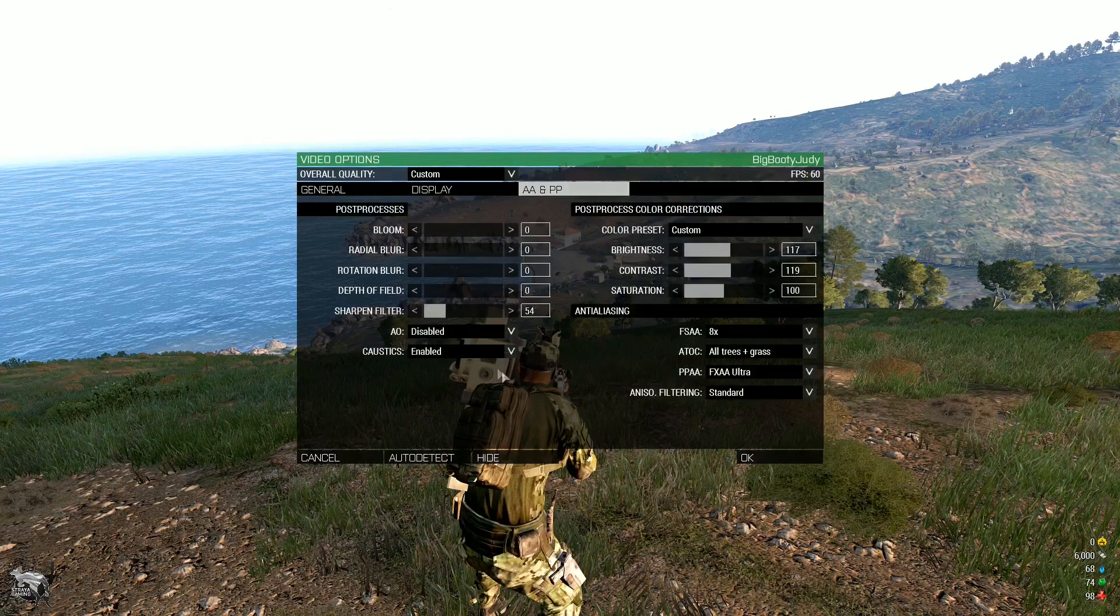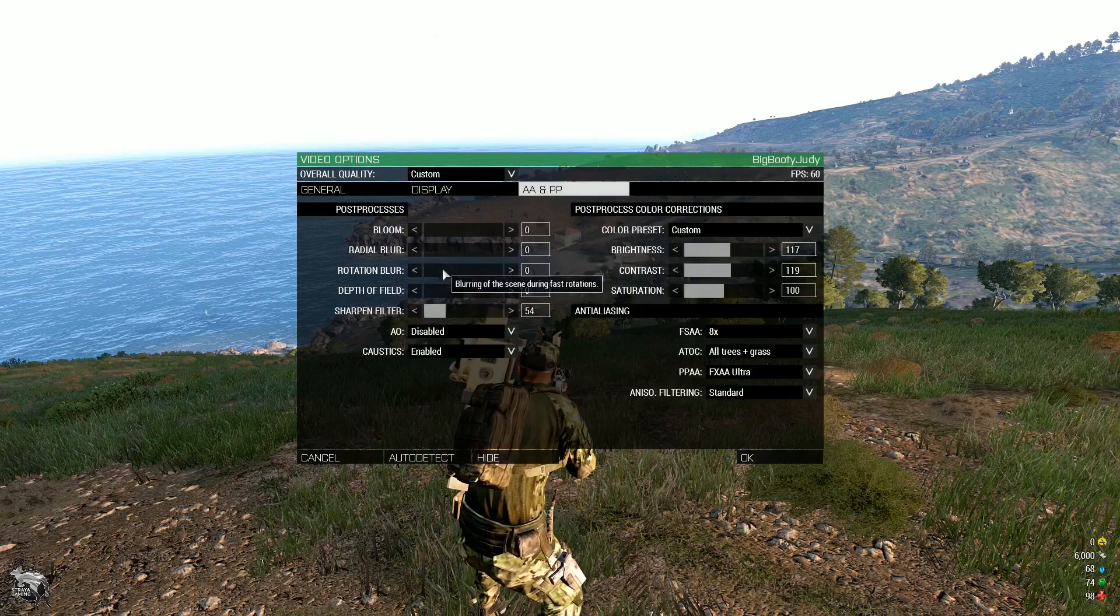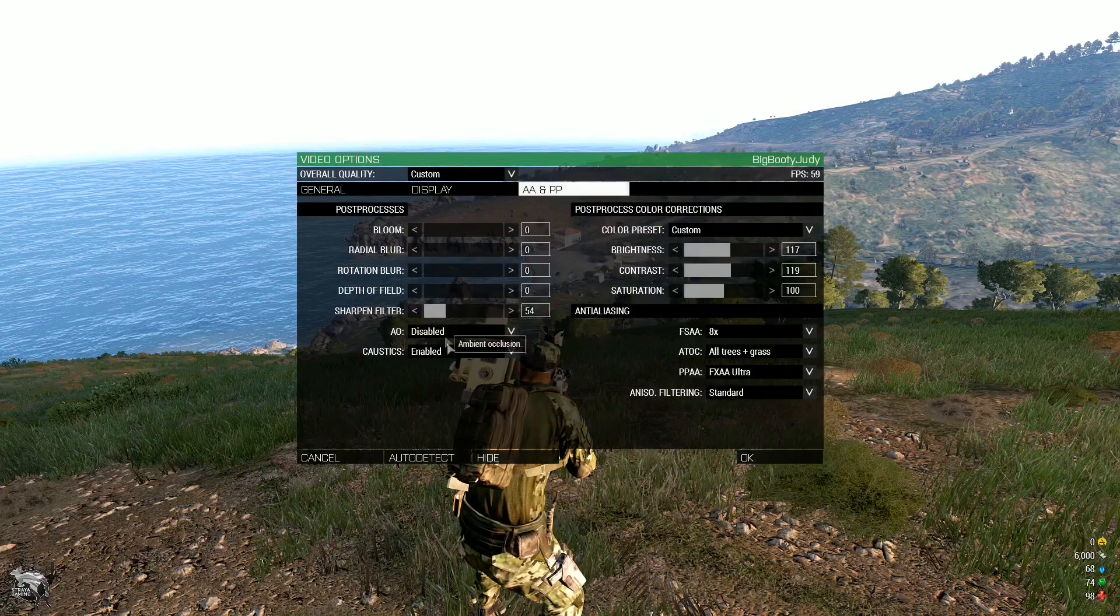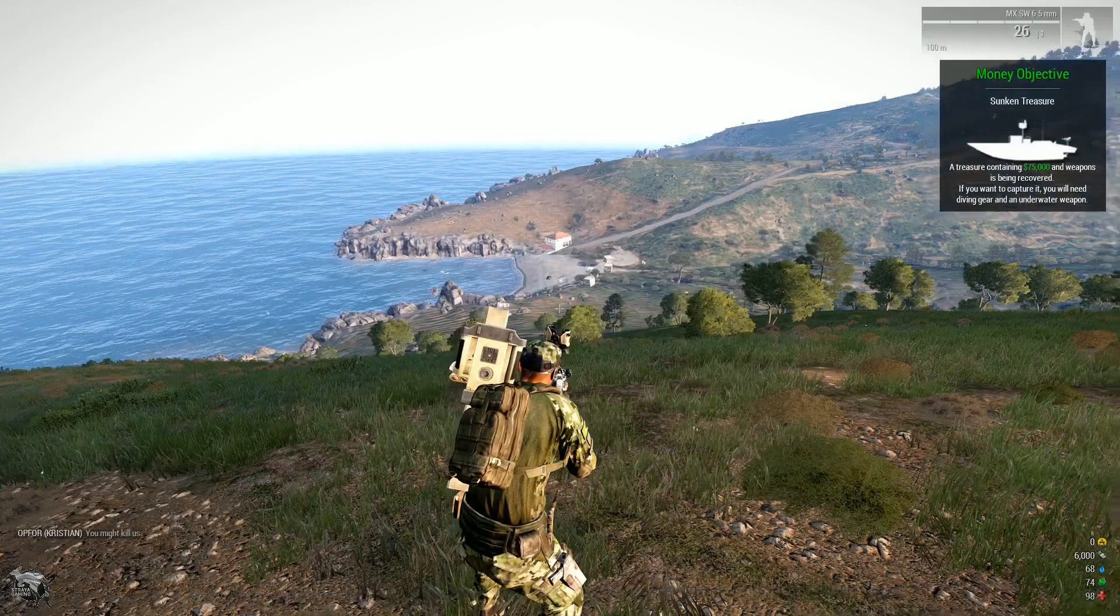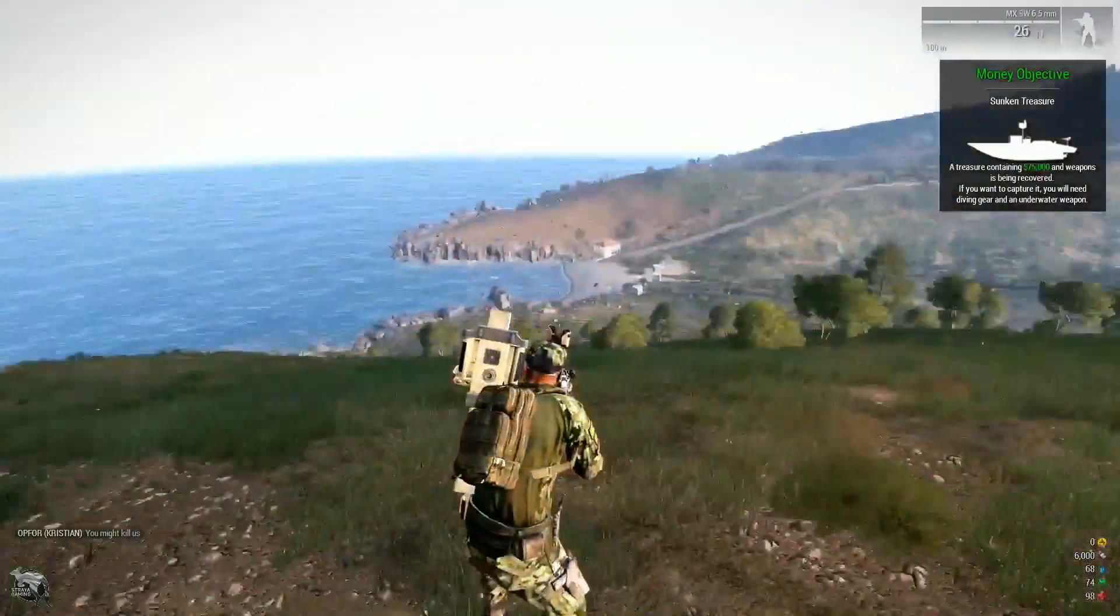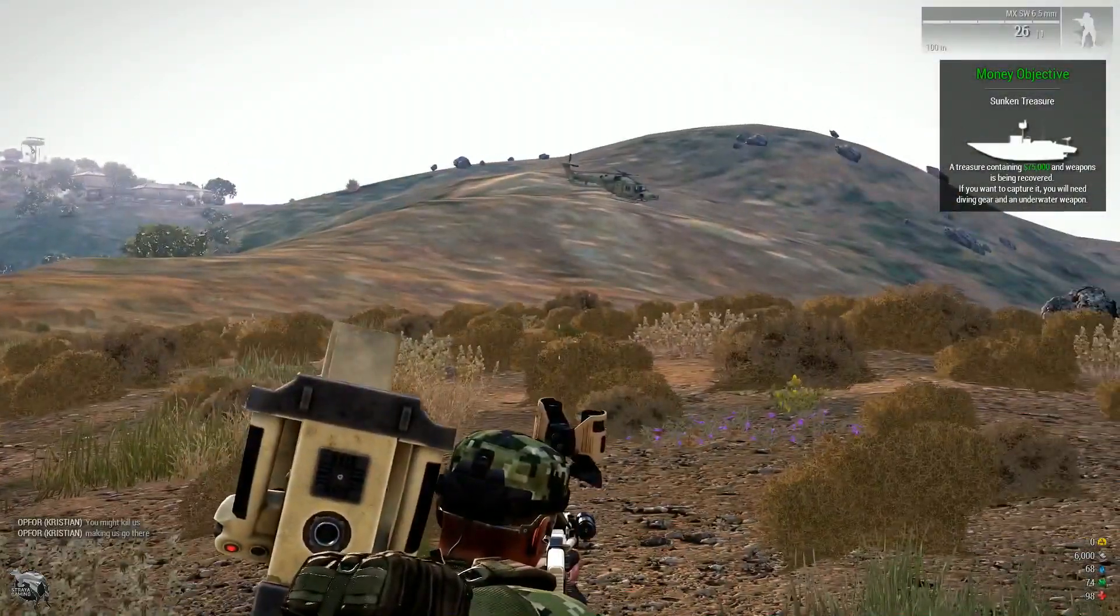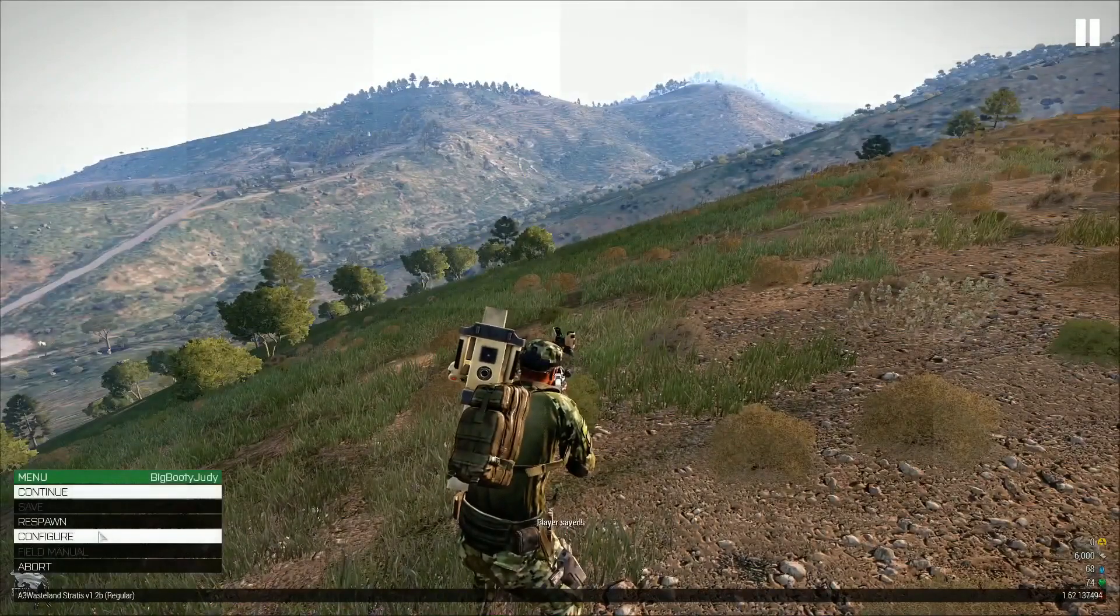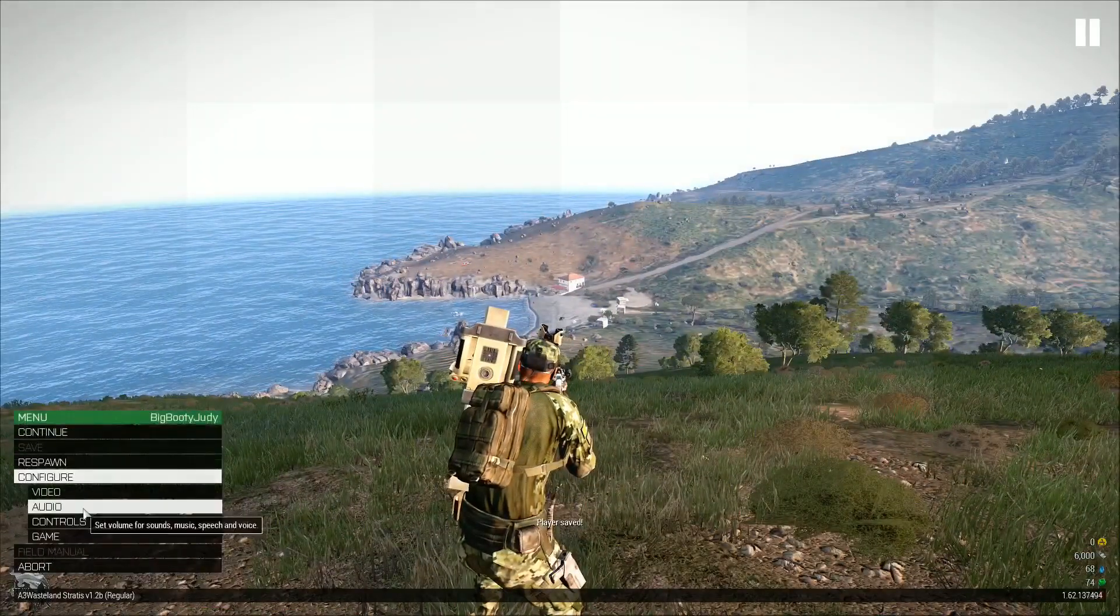I've disabled bloom, radial blur, rotation blur, depth of field, sharpened filters on 54. I found that they've been more so annoying and they kind of do make your FPS drop quite a bit if you make any sudden turns. There are helicopters everywhere here. I'll jump in that one and show you the FPS in a little bit.